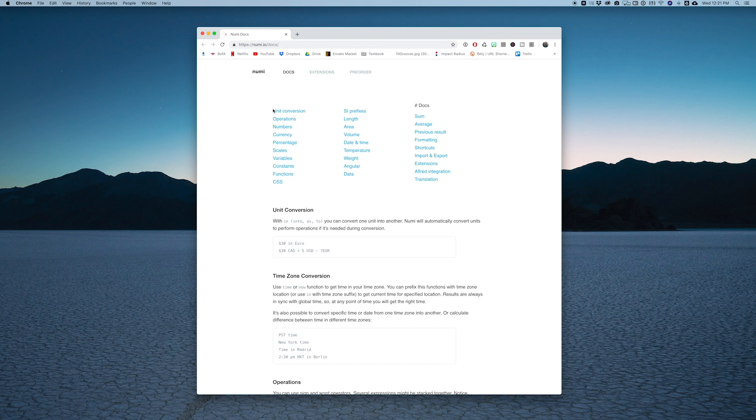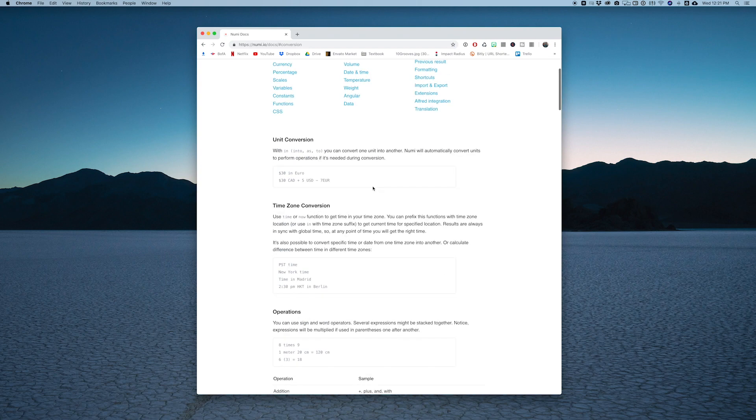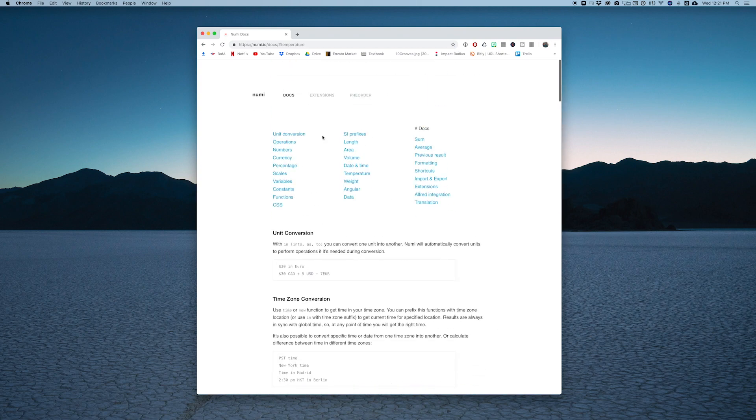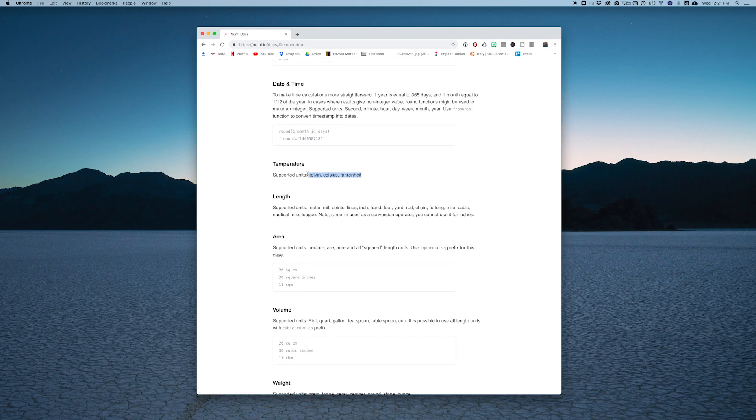You can also go to the docs and this is the documentation site for the app. You can jump to any part of the features that you want to use, so if you're doing something like unit conversion it shows you how to do that, or if you're trying to convert temperature it'll show you which units you can use and what's supported.